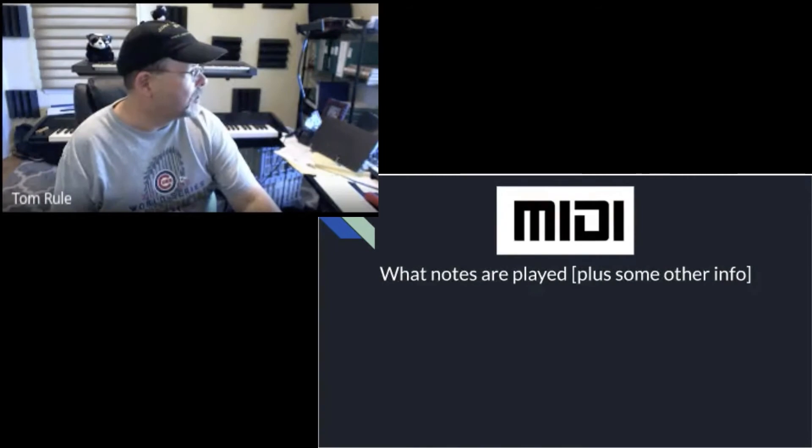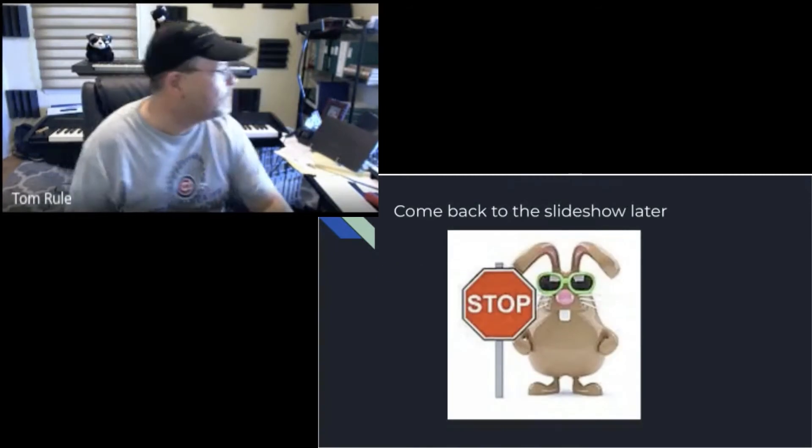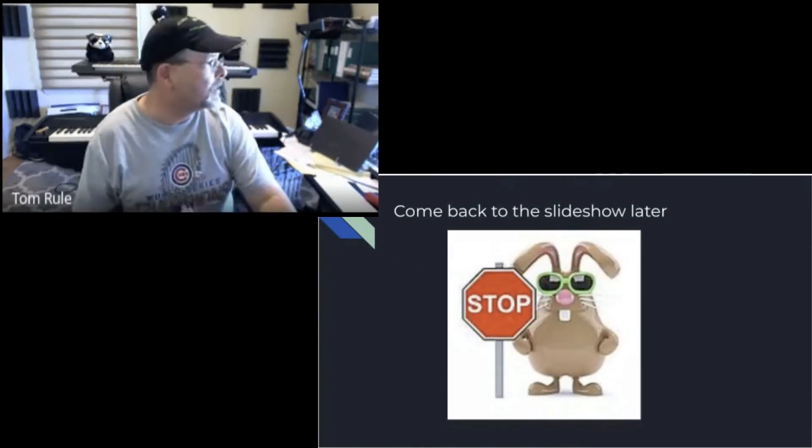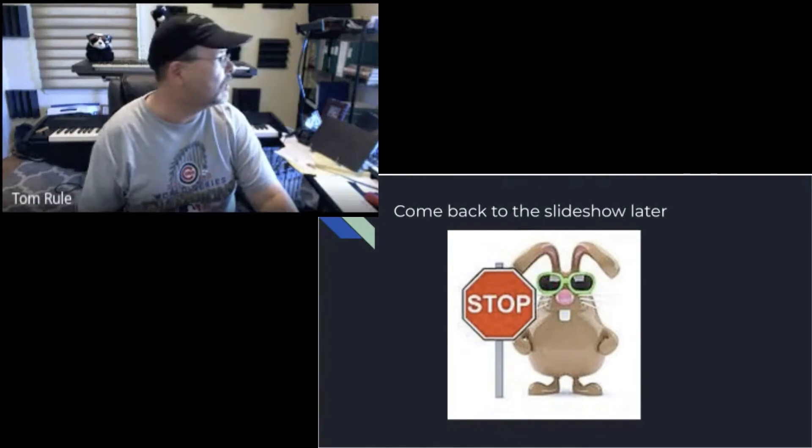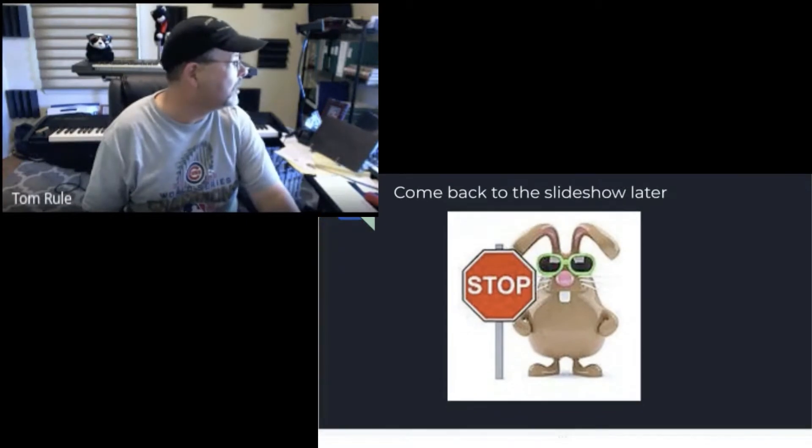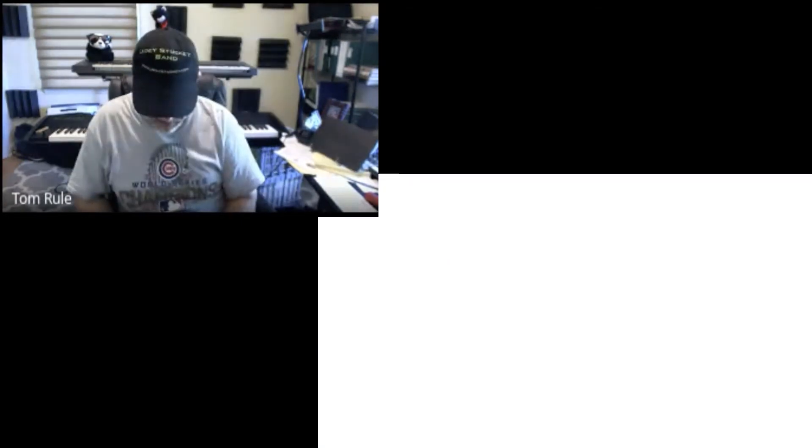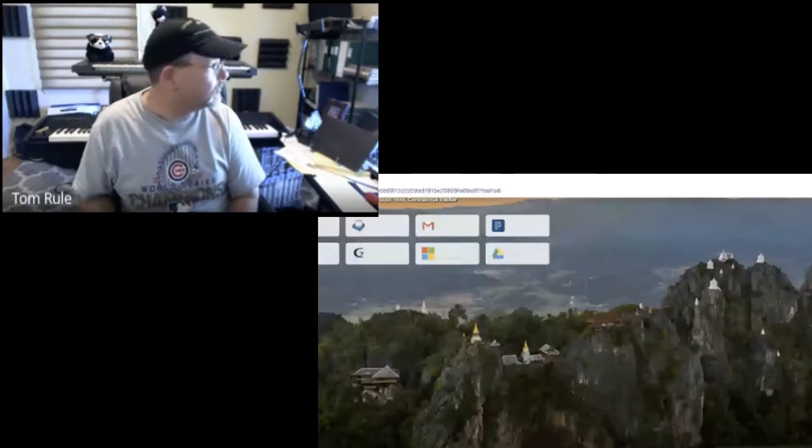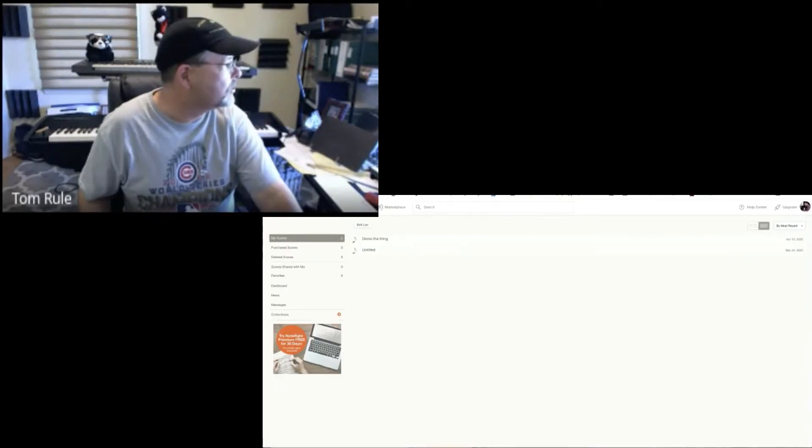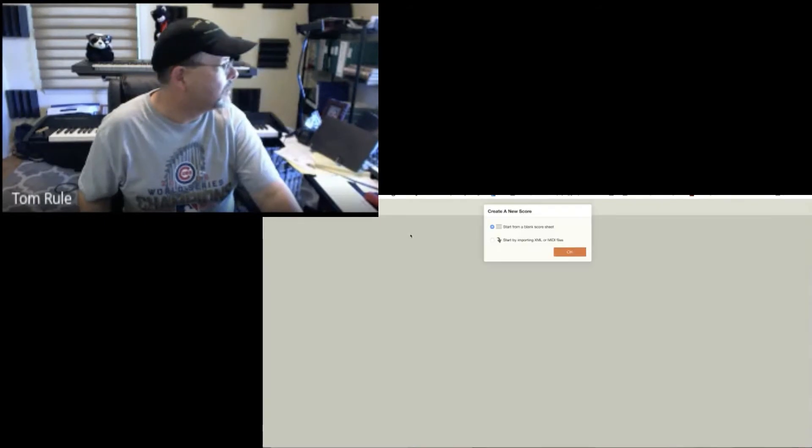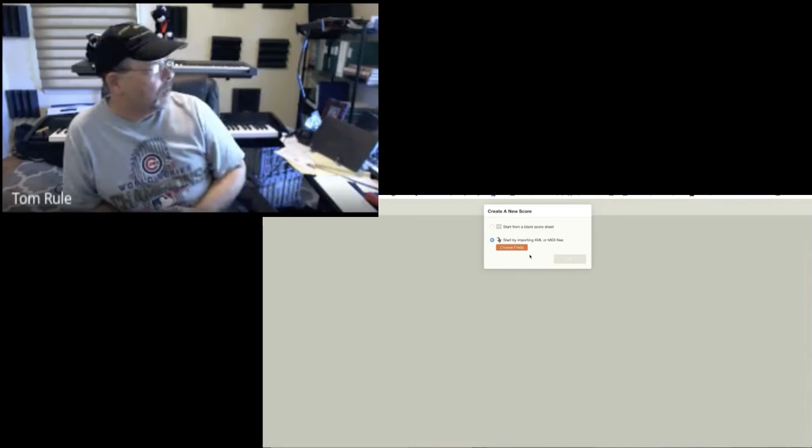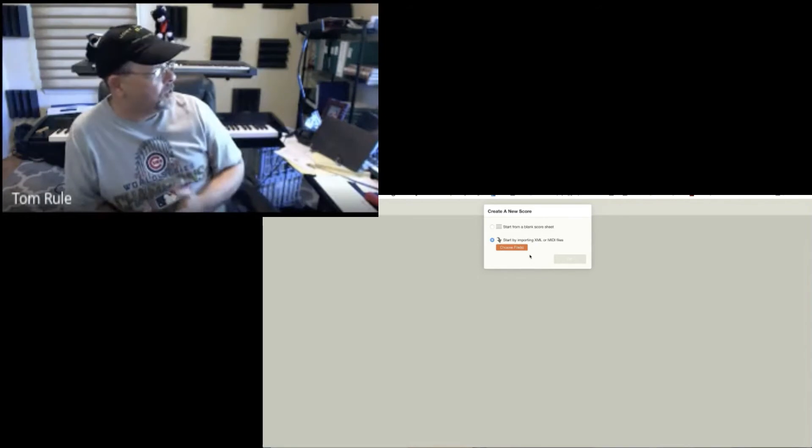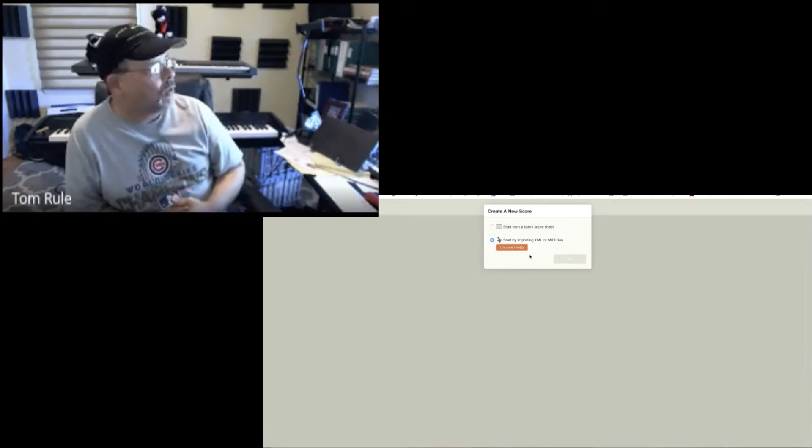So I'm going to switch over to NoteFlight. I'm going to create a score. You notice I've got two options here: Start by importing XML or MIDI files.